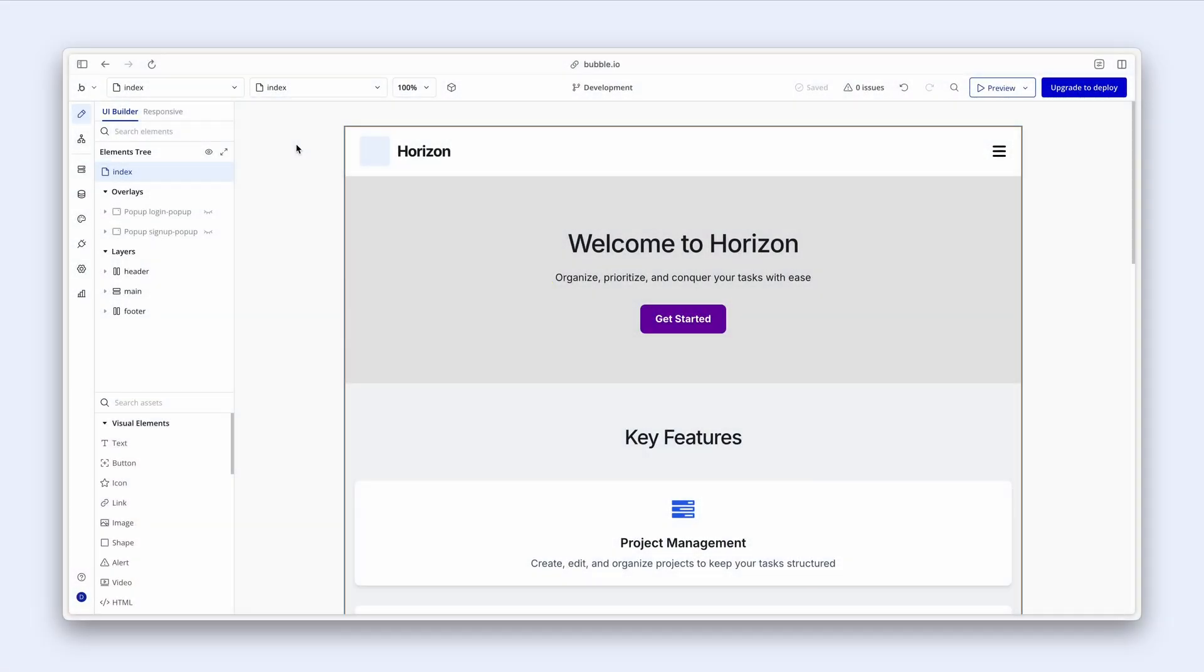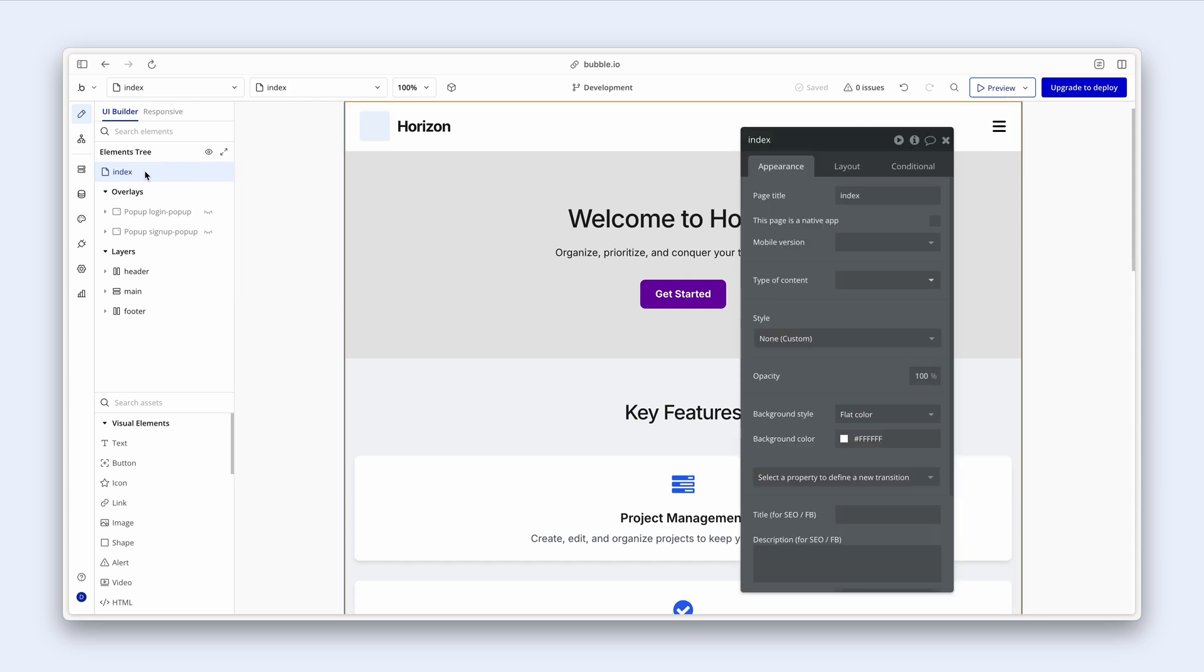There are some basic defaults that Bubble AI sets up for us, but that we need to adapt to our liking. If I scroll over to the elements tree and I click on index, this is going to bring up the property editor where I can set a few defaults.